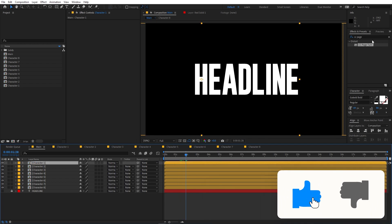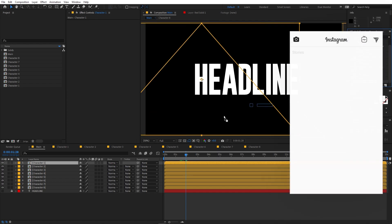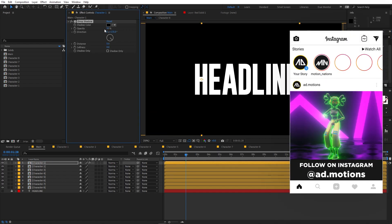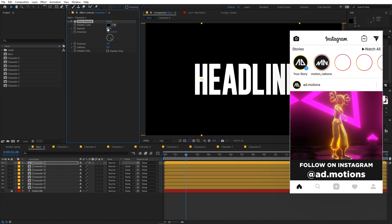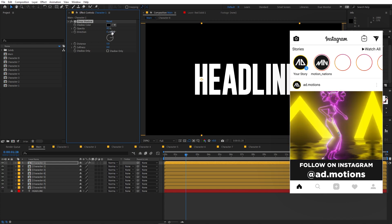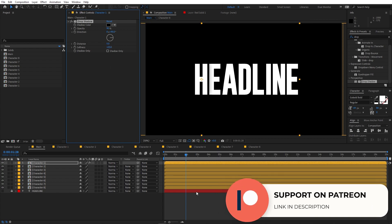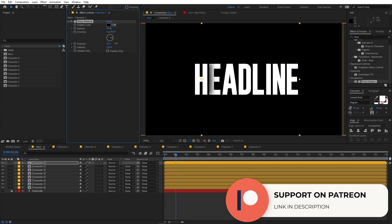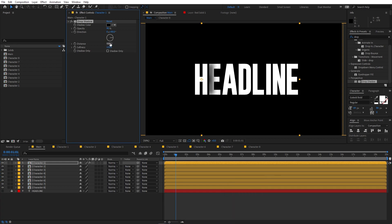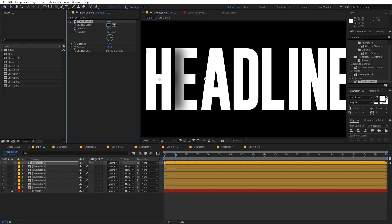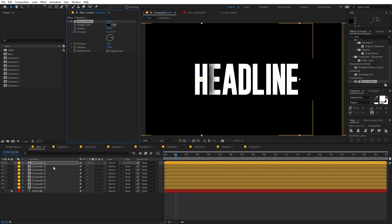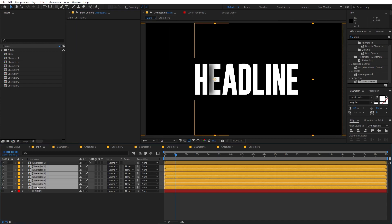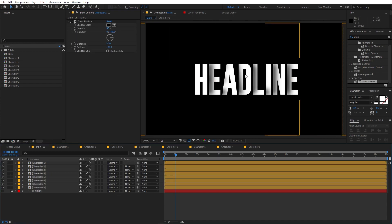Select the top layer and apply Drop Shadow to it. Change the opacity to 90, direction to 90, softness to 120, and distance to around 55 or 50. Now you can see we have a really nice shadow. Copy this effect and paste it onto all the other character layers.